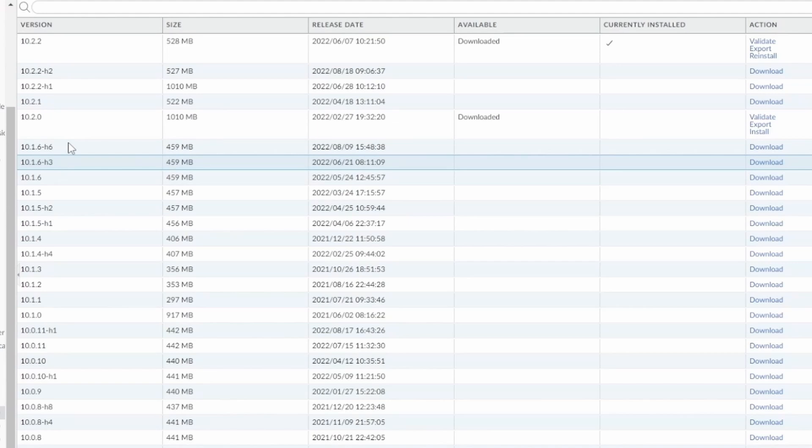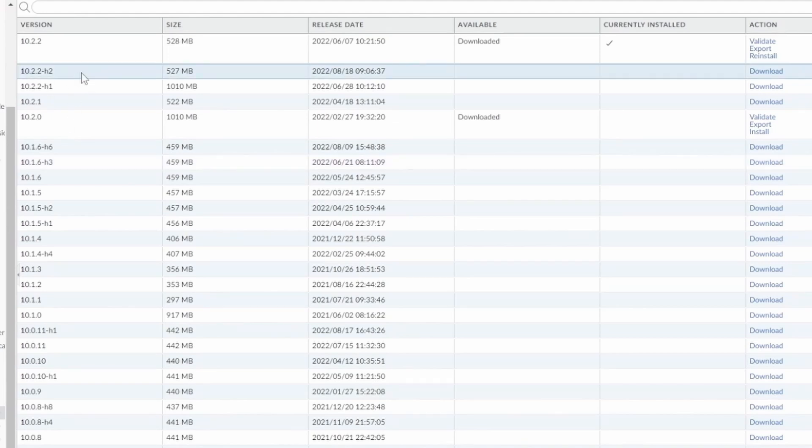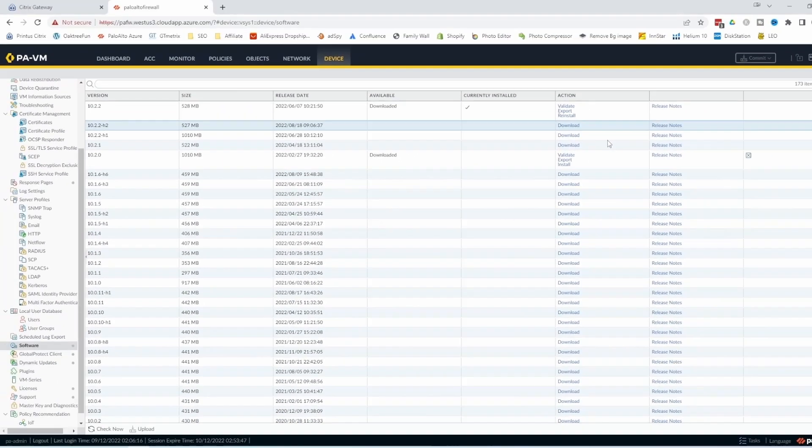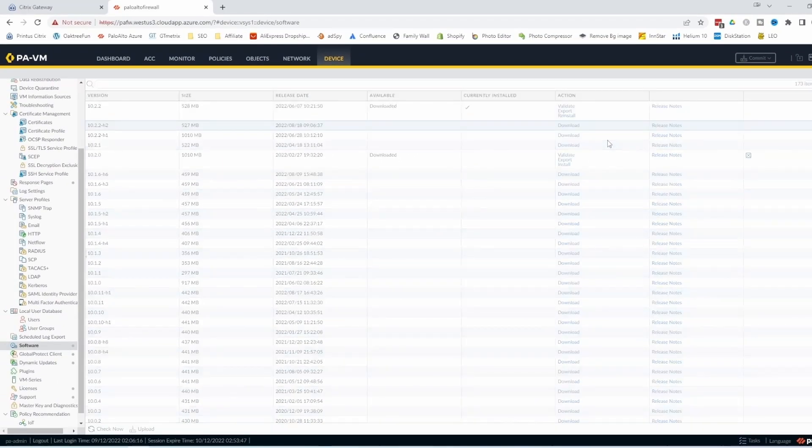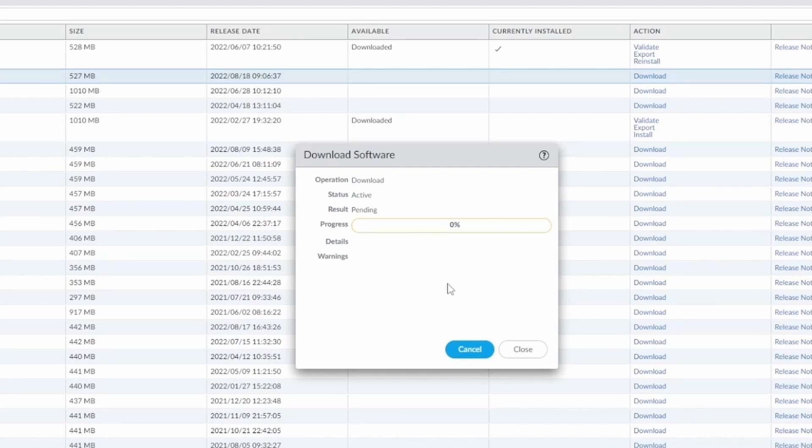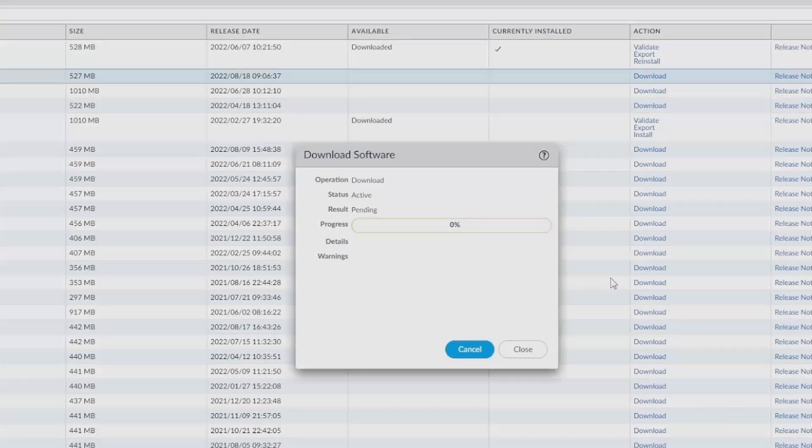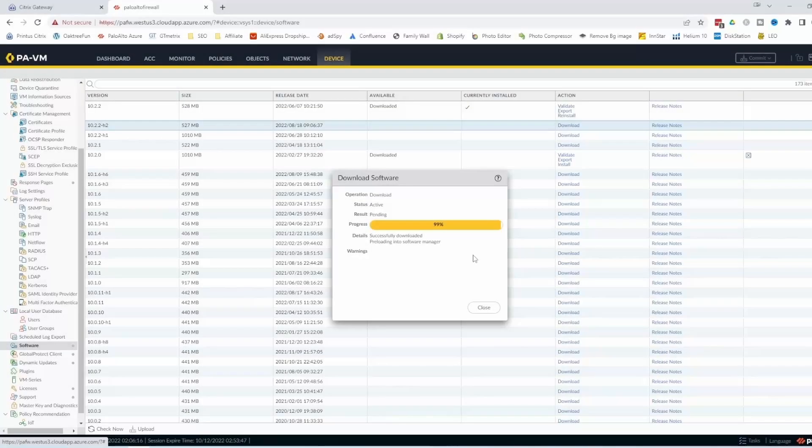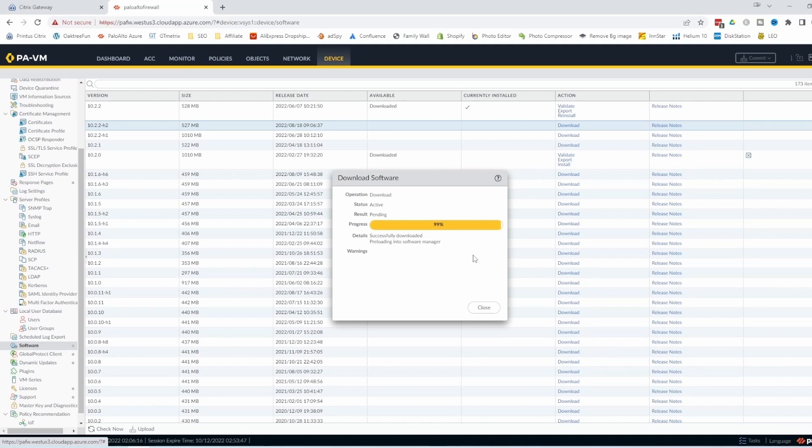But since I'm in a test and just showing you how to do it, I'll just go to the H2. Just click on download. Then the file is just going to download the software. I'm just going to forward this. Okay, now we're done. Just close.